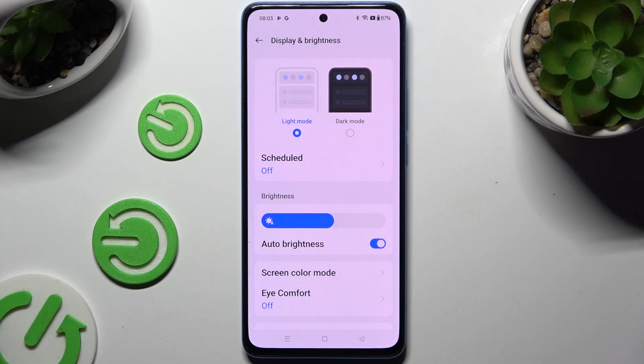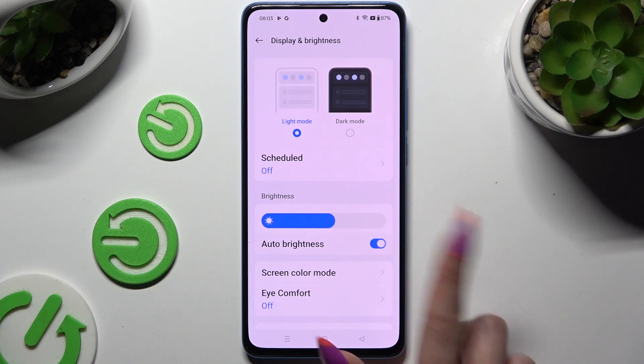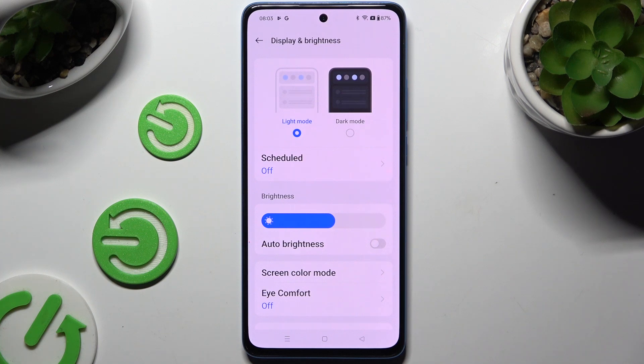As you can see, my switcher is blue, which means that auto brightness is on. To switch it off, hit the blue switcher and wait.